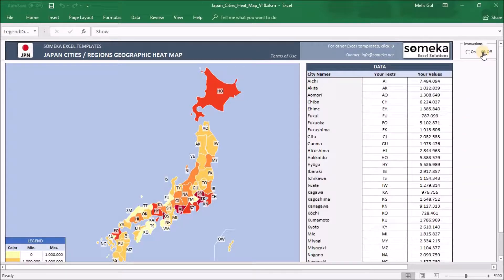Basically, our template has three main sections. The first one is where the heatmap is located. You can see the final view of the heatmap from here.